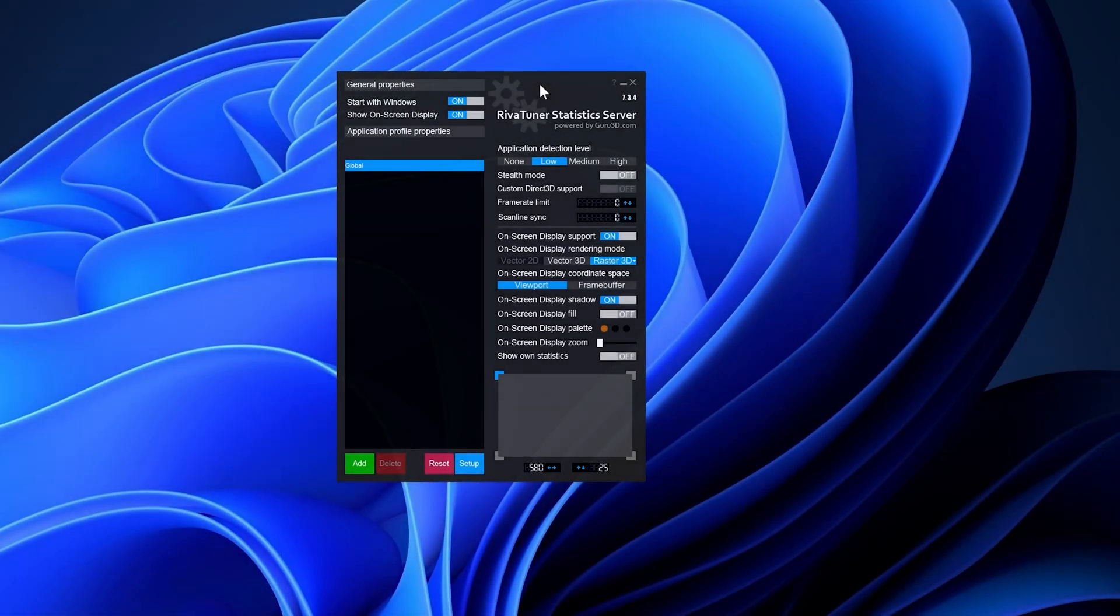To set an FPS lock on your desired game, download and install MSI Afterburner, then start RTSS, which is included with the installation.